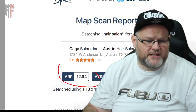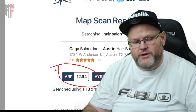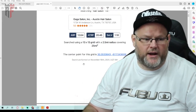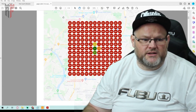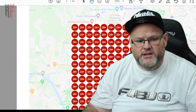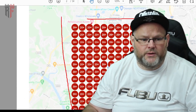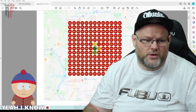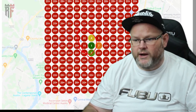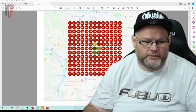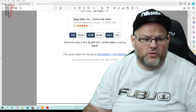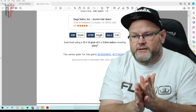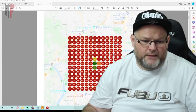Your average ranking position is 12.6 in Austin, Texas — just outside the top 10. Here's what your geogrid looks like: we want it to be completely green, dark green all over. Right now it's only green in a tiny area right where your GMB is. We want to start with a two-and-a-half mile radius, then go to five, then go to ten.